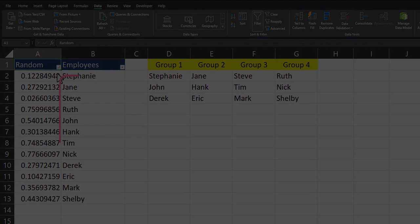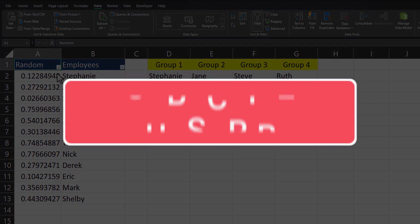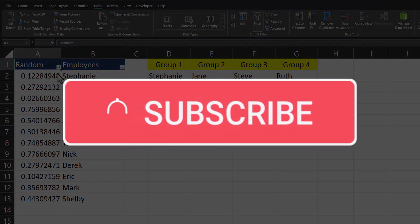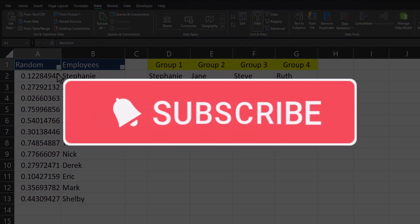Team, I hope you enjoyed this quick tip today. Please like and subscribe to the channel for future videos and leave comments about additional tips you'd like to see covered.